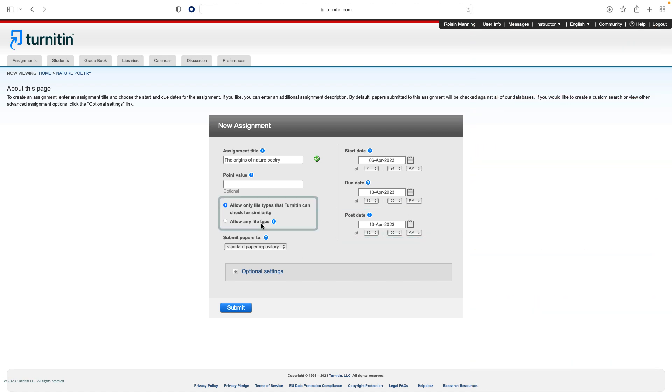Select whether the assignment will require similarity reports for submissions or whether any file type can be uploaded. The default option is to allow only file types that Turnitin can check for originality. For assignments that do not require similarity reports, you can select Allow any file type. This allows instructors to leave feedback on every file type.